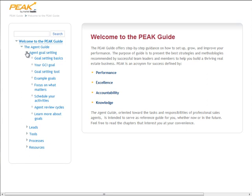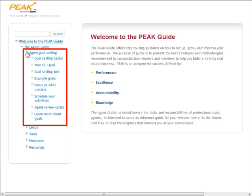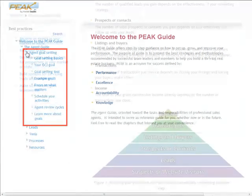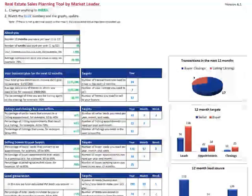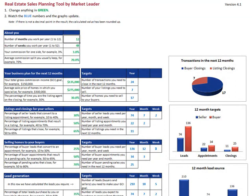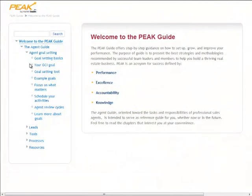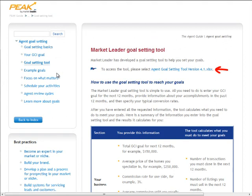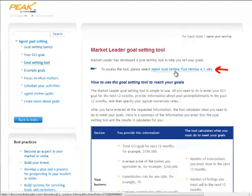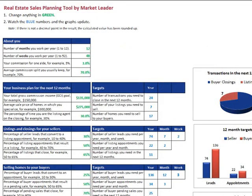In today's tutorial, we'll start with goal setting. Here you can find best practices to help you reach your goals, steps to reach your gross commission income goal, and an agent goal setting tool that gives you powerful insight you can use to guide your business to extraordinary success. If you're wondering where to begin, I recommend you start with this goal setting tool. Click on the link, then enter your current business results to discover what you need to do to reach your GCI goal.